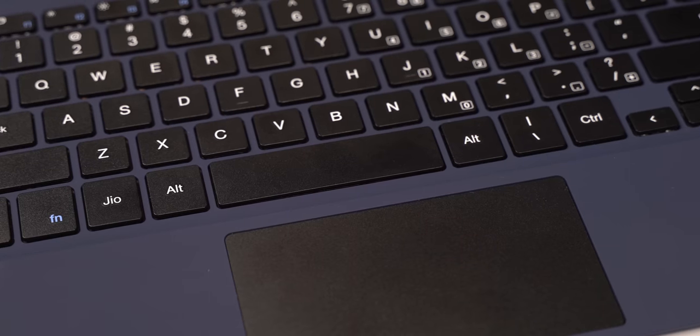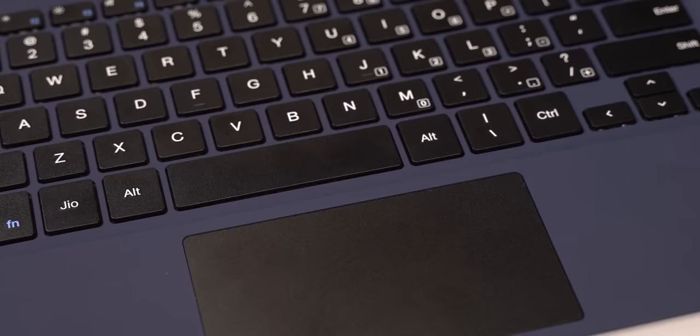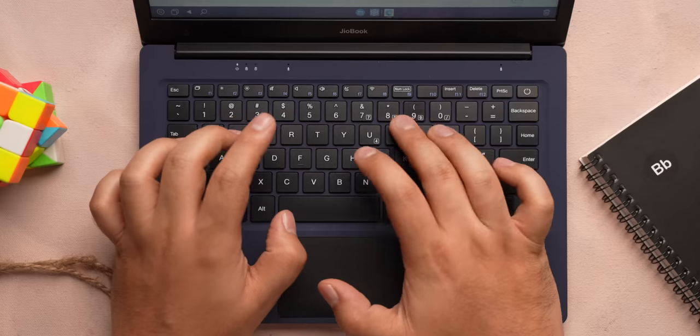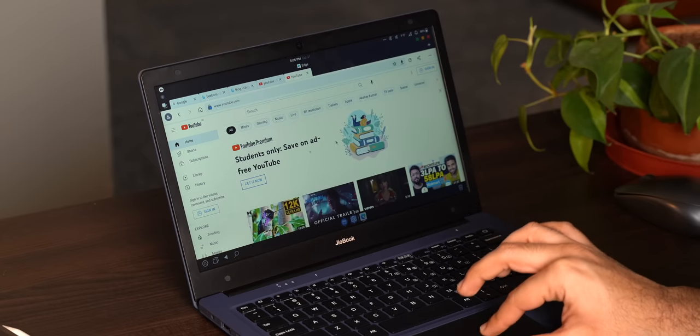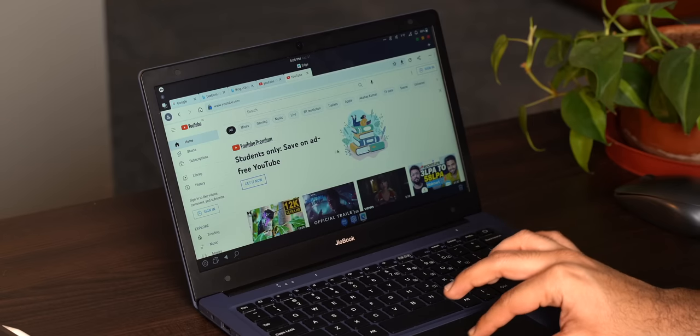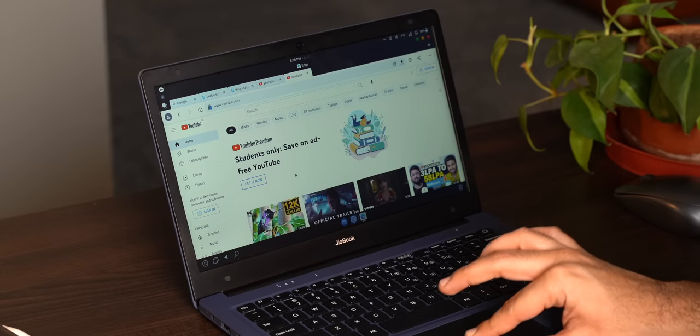The keyboard and trackpad are okayish for the price. The keys are a bit too small and the trackpad has lag, but they work.